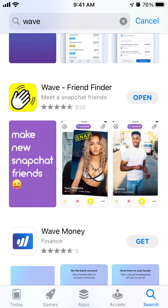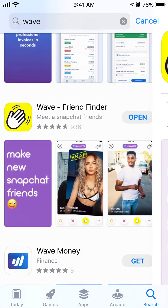Hello everyone. Quick overview of the Wave Friend Finder app. Here is the app.